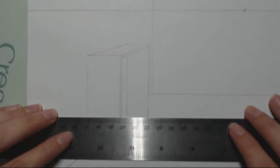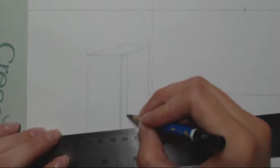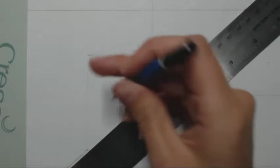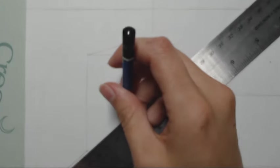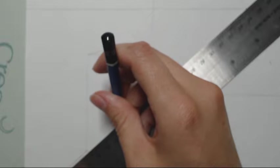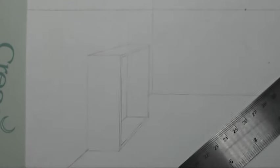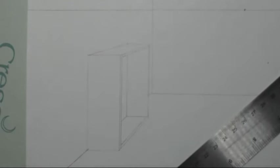This is making the back wall of the bookshelf. From this little teeny corner here, we're going to make a very small line between those two verticals. Now you can see the bottom shelf of the bookshelf.